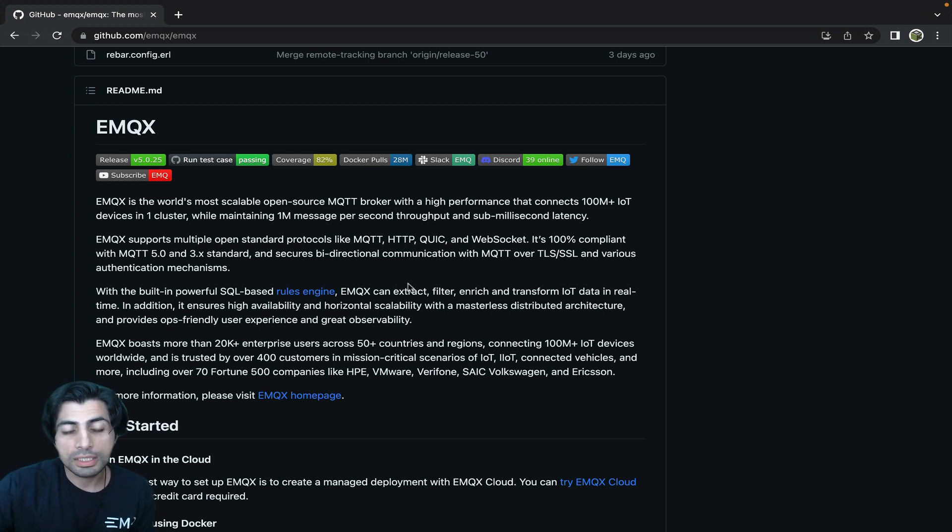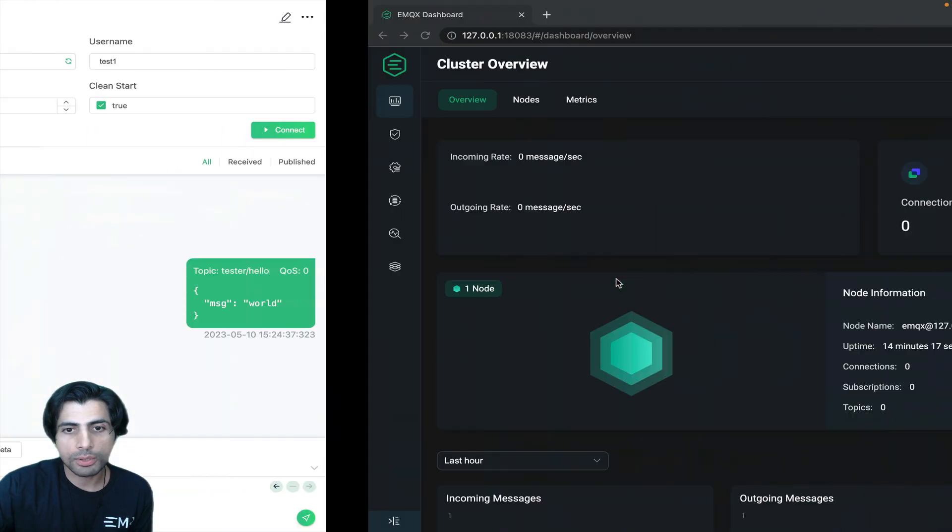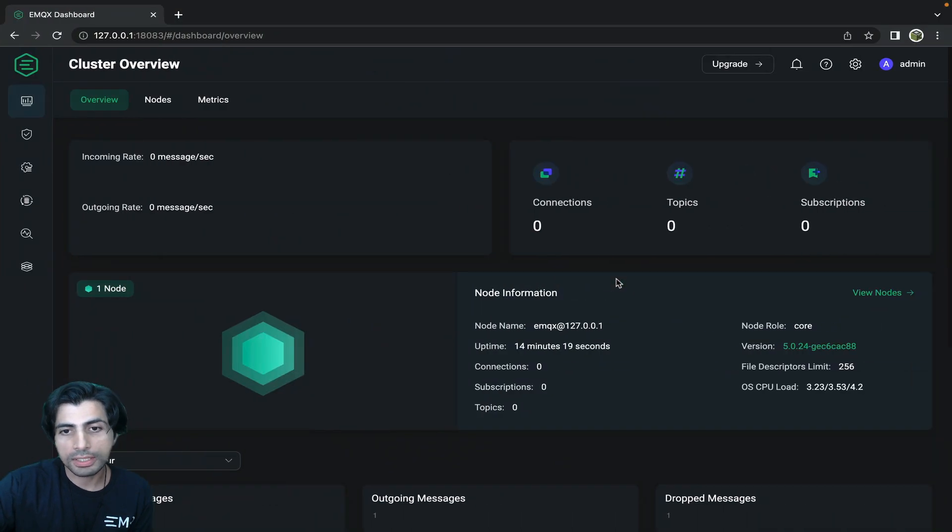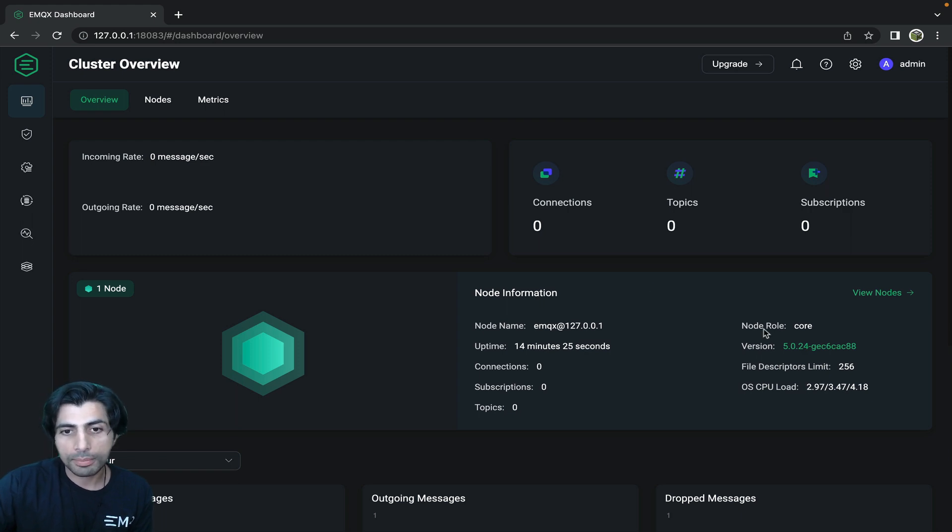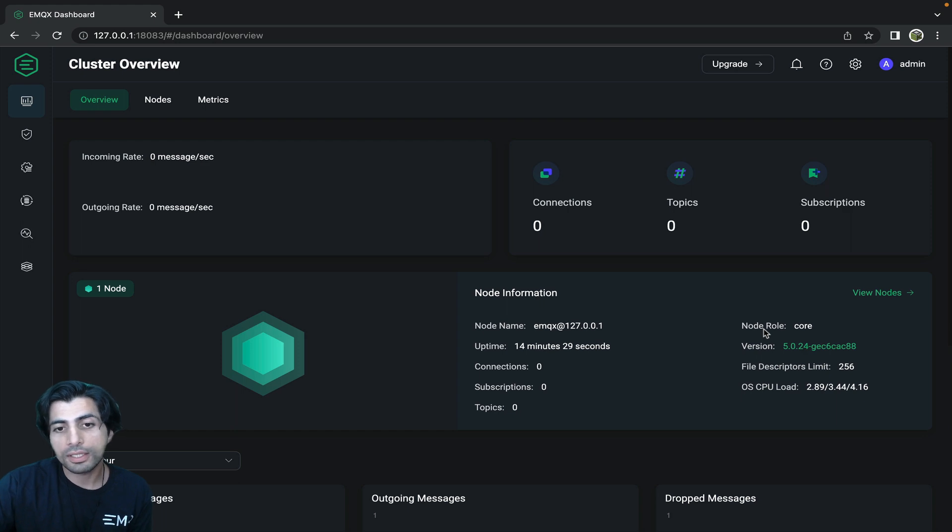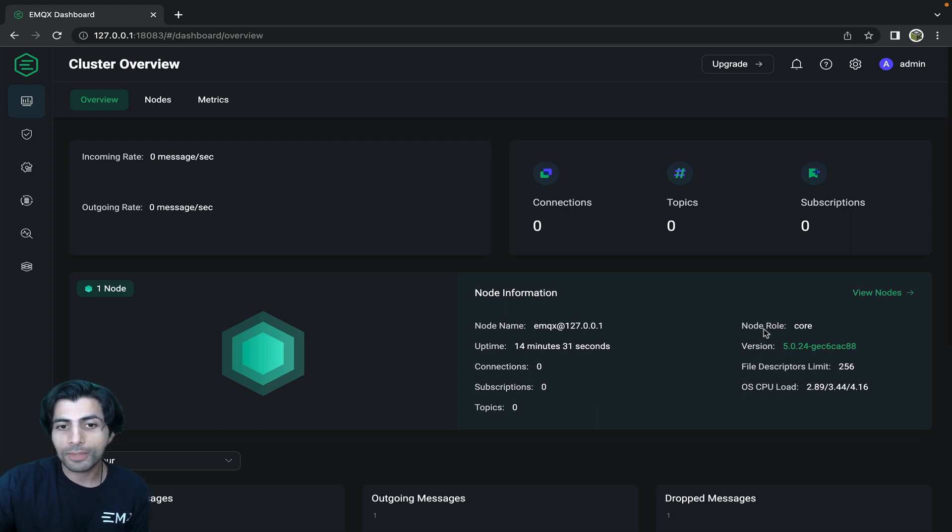The EMQX open source MQTT broker can be run on any system. Here I'm running it from my laptop and accessing the dashboard. For a home automation or industrial application you may want to run your broker on a standalone device that runs on low power. This is where the Raspberry Pi comes in.